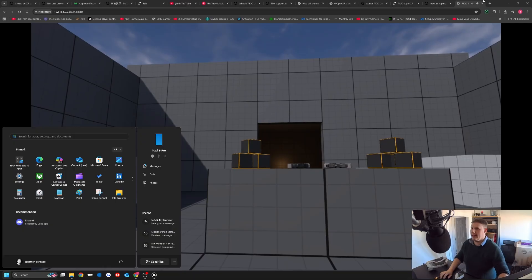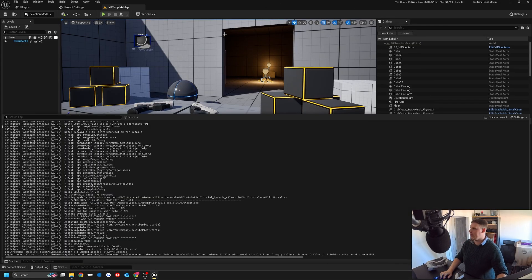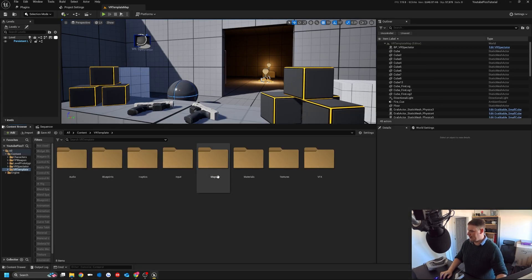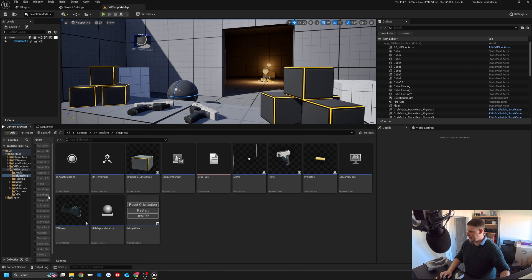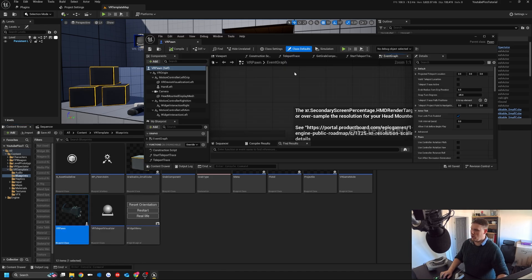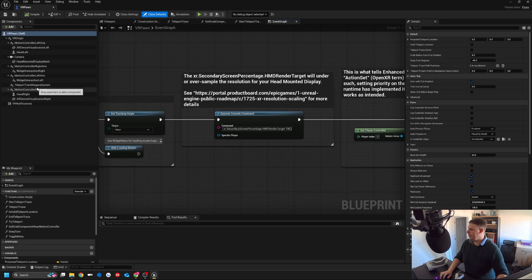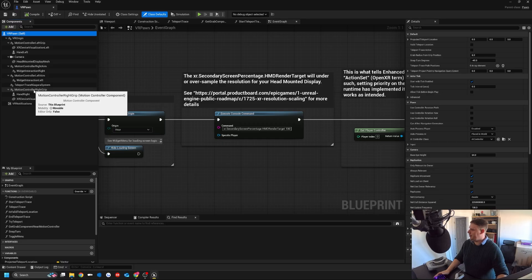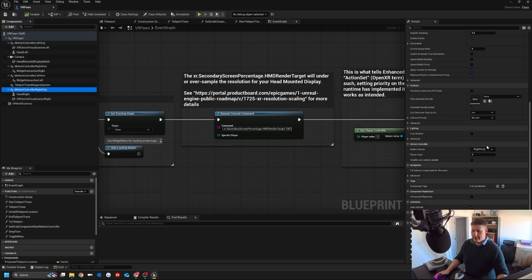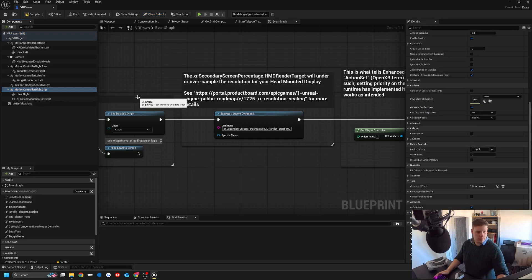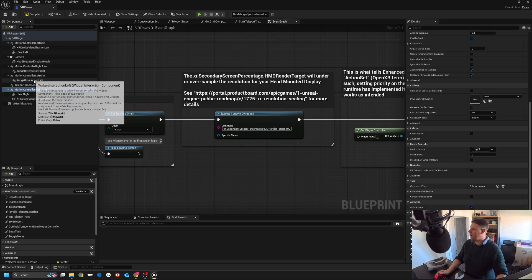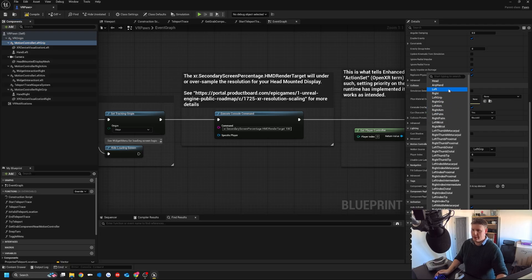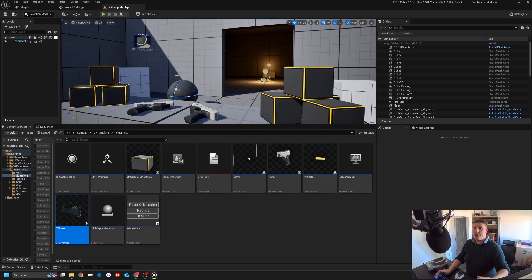If we go back to project and we open up our VR template, blueprints folder, and then VR pawn. What we can do in here is we're going to make sure that motion controller right grip is set to right for the motion source, and then motion controller left grip, which is up here, is set to left. We're going to hit compile and save.